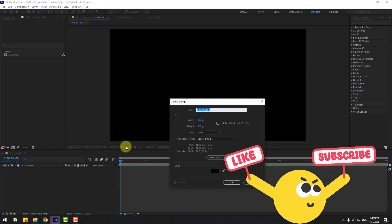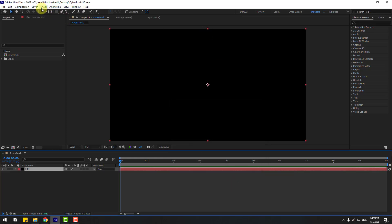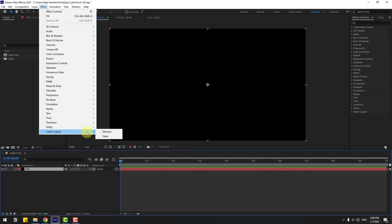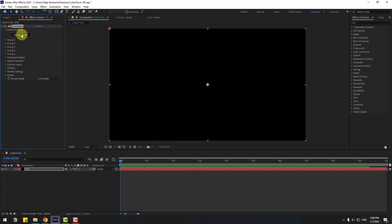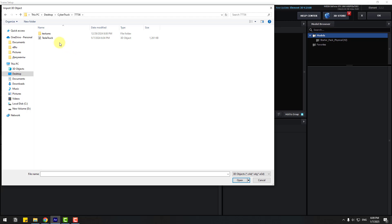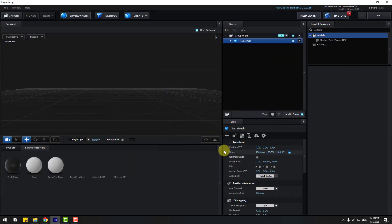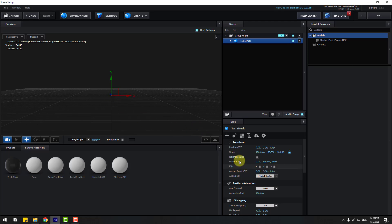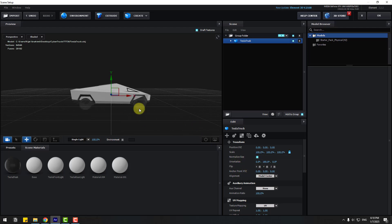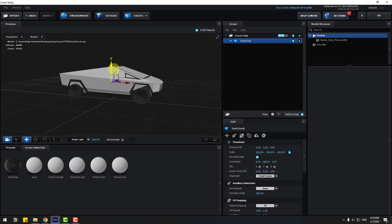Right-click, New, Solid Layer. Add the name 'Element 3D', click OK, and go to FX > Video Copilot > Element. Click Scene Setup, then Import. We have a Tesla Truck 3D object — let's select it and click Open. Don't change any settings, click OK, then click Normalize Size and move it up.